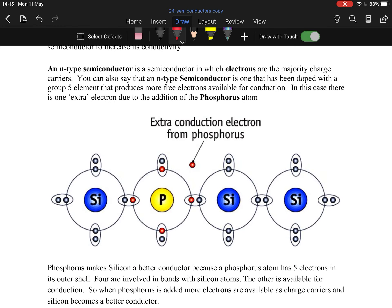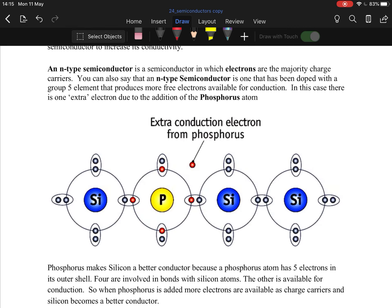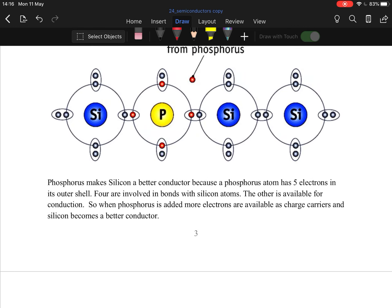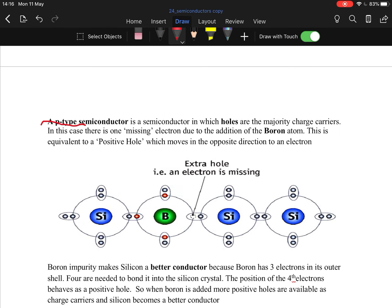There are two types: n-type and p-type. The n-type is called n because it's negative. N-type semiconductors are negative because they have an extra electron — a free electron that's going to move. Because there's an extra electron messing things up, a current can flow. The electrons are the charge carriers. So if n stands for negative, p would stand for positive.